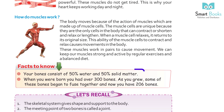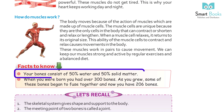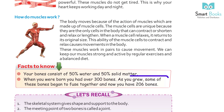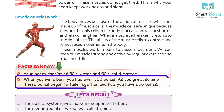Facts to know: your bones consist of 50% water and 50% solid matter. When you were born, you had over 300 bones. As you grew, some of these bones began to fuse together, and now you have 206 bones.